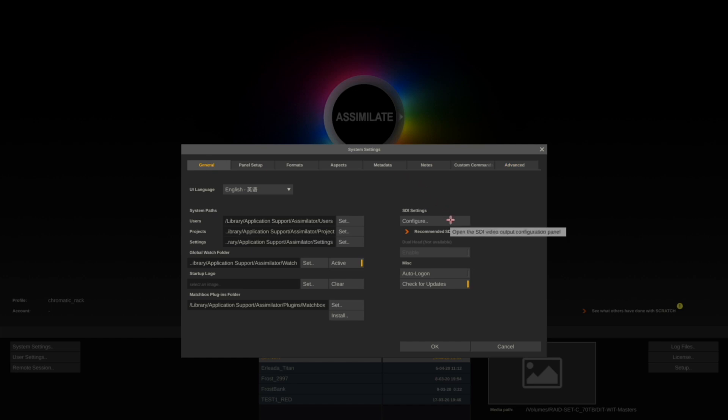We have configured our SDI output card if you're using either a Blackmagic or an AJA capture card.